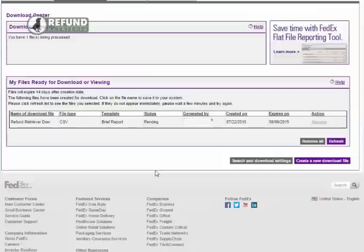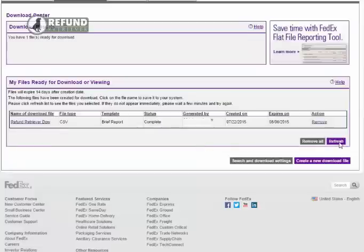The file will now go into pending status. FedEx will generate the file. Click the refresh button to see if it's ready. When it's ready, click on the file name and it will download directly to your computer.